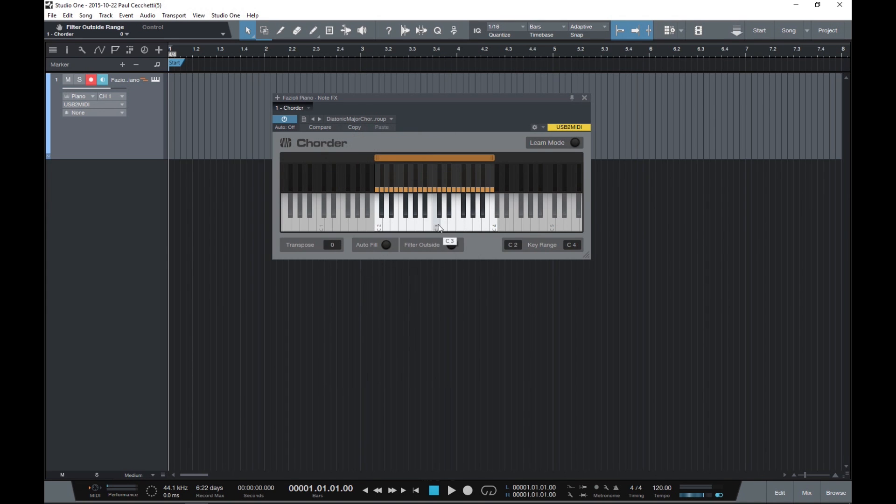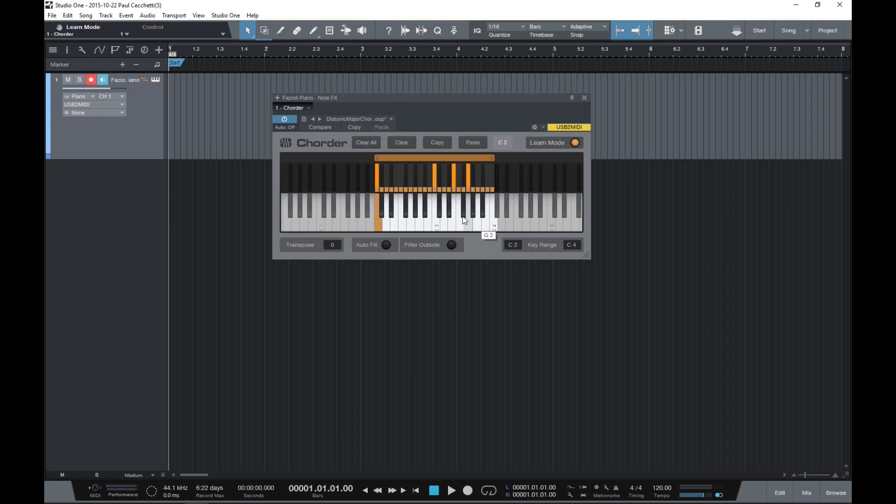When we switch on Learn Mode, we can see what keys are triggered by the MIDI input. If we click on a note on the lower keyboard, it shows us what each note is mapped to on the upper keyboard. For example, if we click on C2 here,